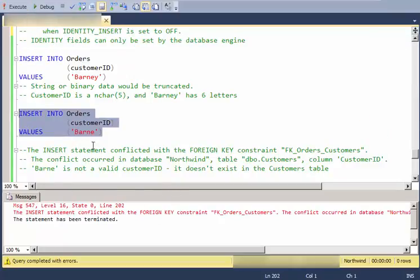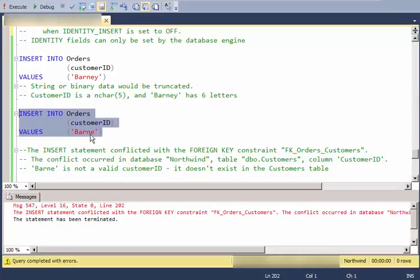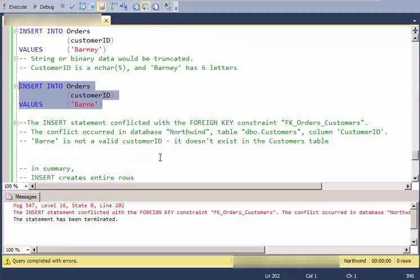So let me shorten that and use only five characters. And here I get another error. And this time it's not because of a data type or a truncation. It's because this is a foreign key constraint. Barn is not a valid customer ID. It doesn't exist over in the customers table. So you can't use it. So this is saving me from putting a bogus customer ID into the table.